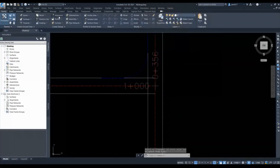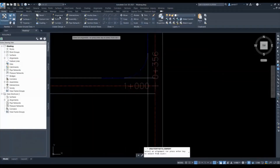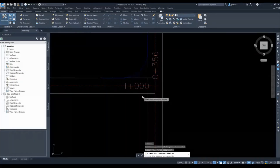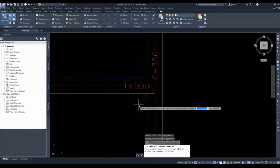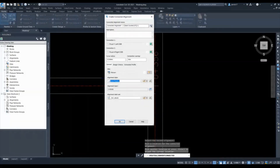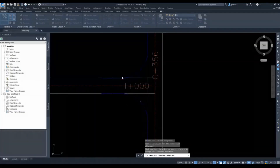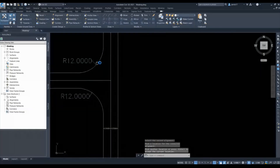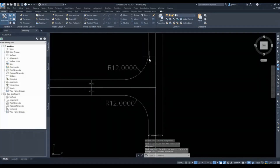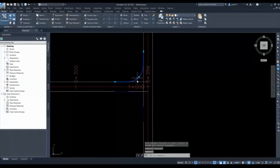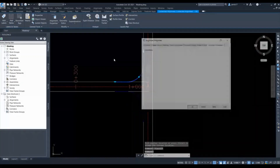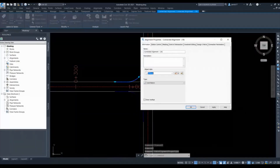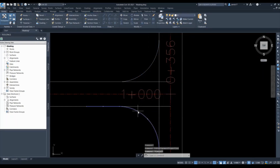Go to Create Offset, then Create Connected Alignment, select the first alignment, select the second alignment, specify the side, accept the solution, and give a 15-meter then 12-meter radius with a 10-meter overlap. Now that is created. There is the same style for the entire edge line so I will change the style for this alignment to offset so it looks similar to the other one.